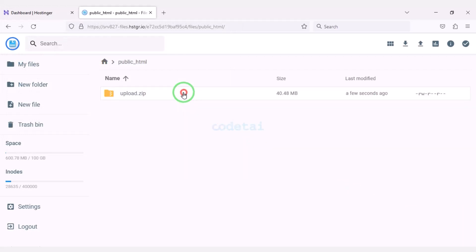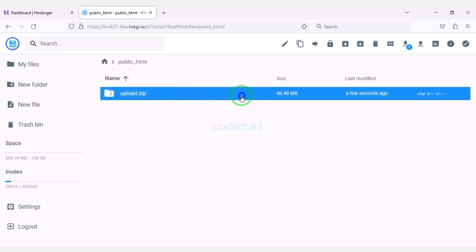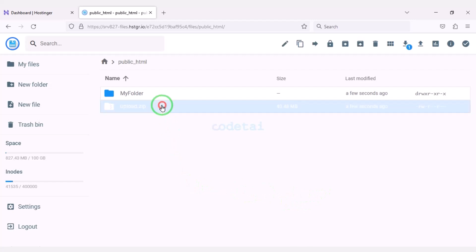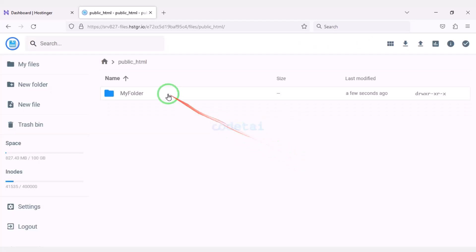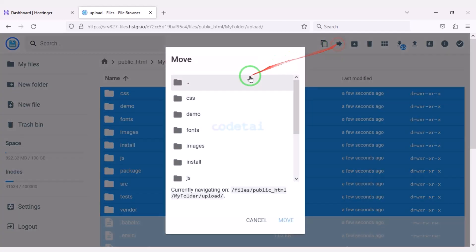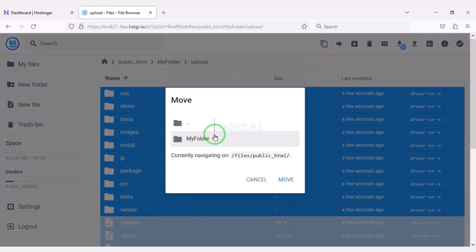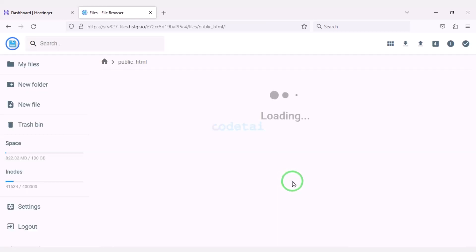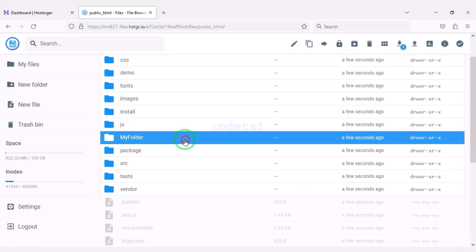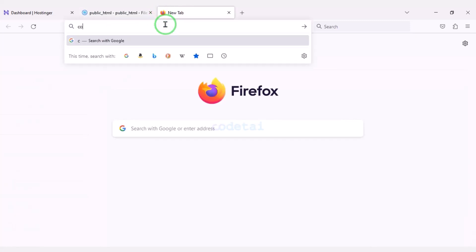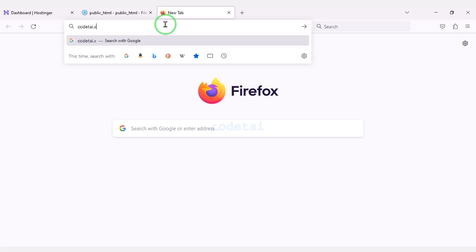Our zip file upload is complete. Now we will extract this zip file — we need to choose a folder name. Now we will delete this zip file. Then we need to select all these files and move them to the public HTML folder. Now we will delete this folder. Now we will search by typing our domain into the browser.